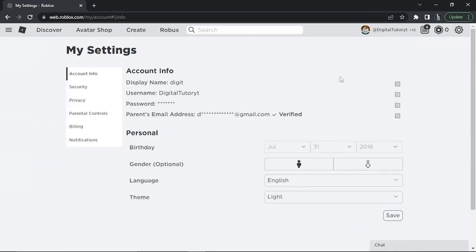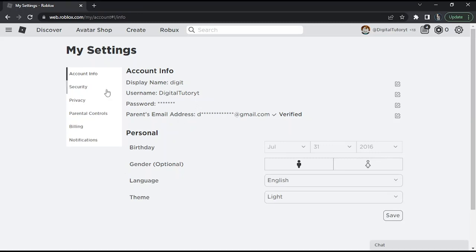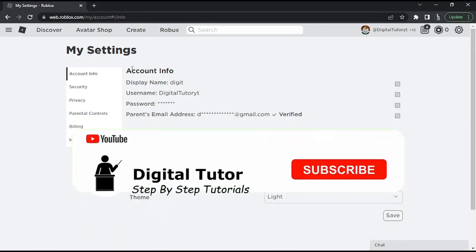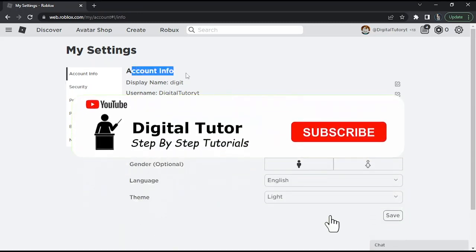This will take you to your account page with your account settings, where you're going to change your language. All you need to do is look down the page slightly and make sure you're on Account Info.